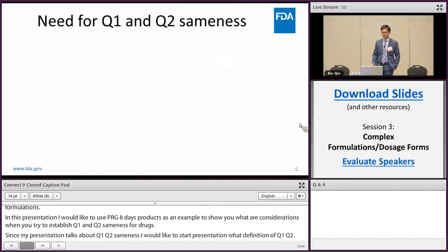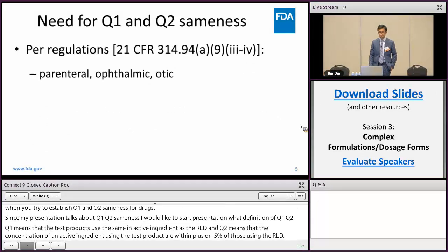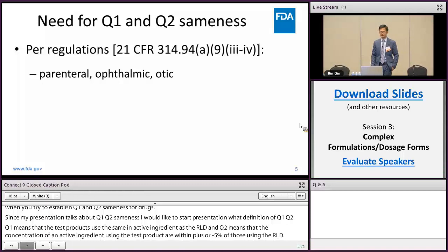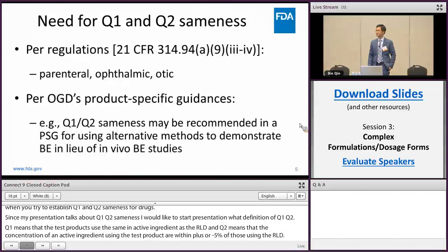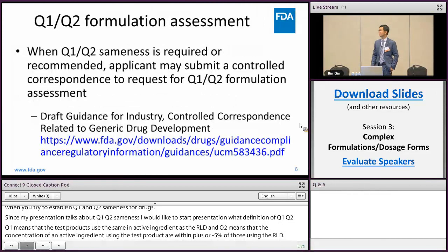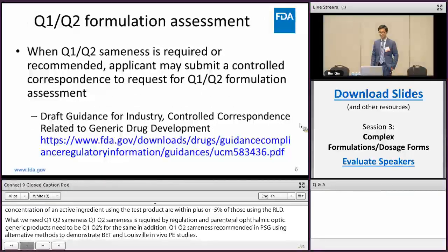Why do we need Q1 Q2 sameness? Q1 Q2 sameness is required by regulation for parenteral, ophthalmic, or otic dosage forms. Generic products need to be Q1 Q2 same as the RLD. In addition, Q1 Q2 sameness may be recommended in PSG using alternative methods to demonstrate BE in lieu of in vivo BE studies. When Q1 Q2 sameness is required or recommended, an applicant may submit a control correspondence to request a Q1 Q2 formulation assessment.